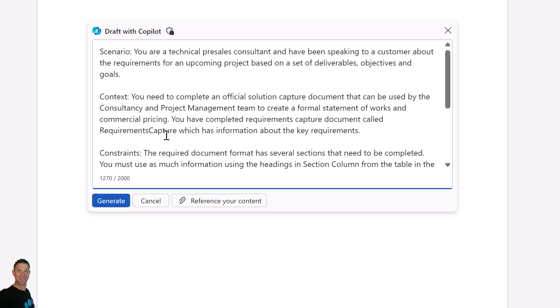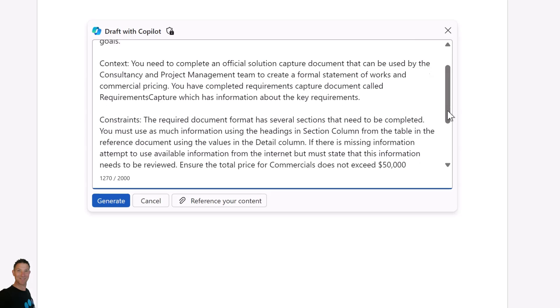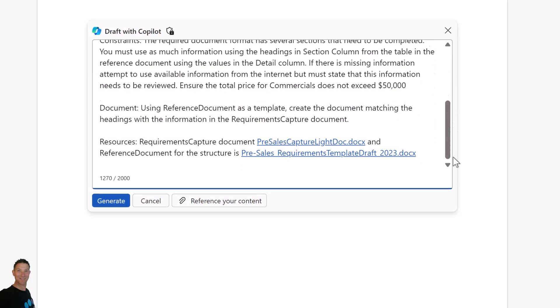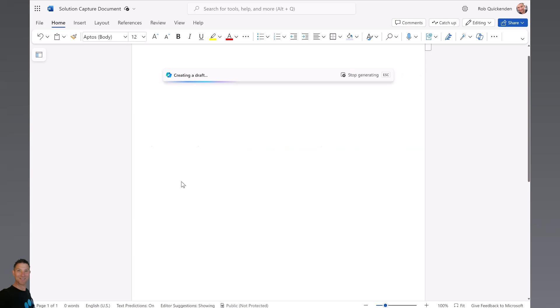So now we've got this information and we're going to construct our prompt into Copilot. I've practiced a couple of times and tweaked it a few times. I will show the prompt at the end of the video so you can play around with it yourself. Here you can see Copilot is doing its thing, combing through the information.